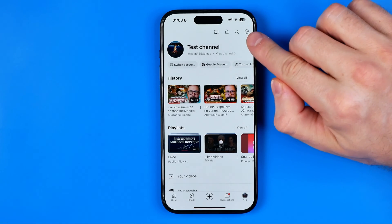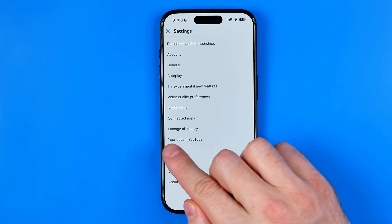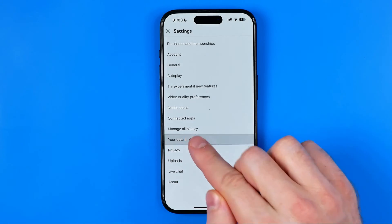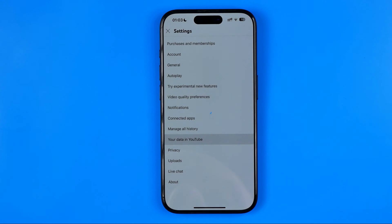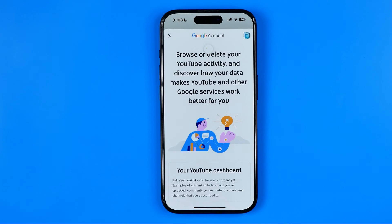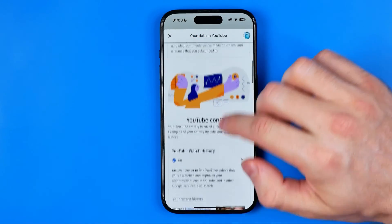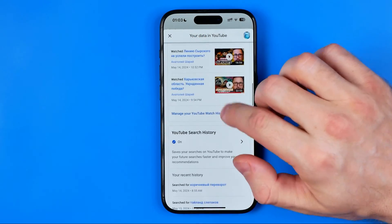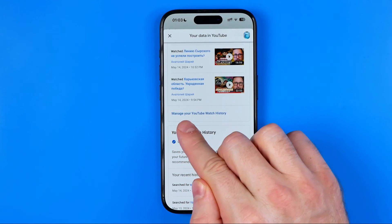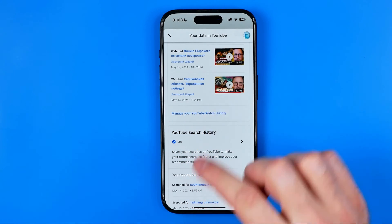After that tap the gear icon to head over to settings, and here select Your data in YouTube. After that you will be taken to your Google account settings where you need to scroll down all the way until you find Manage your YouTube watch history, then tap on it.